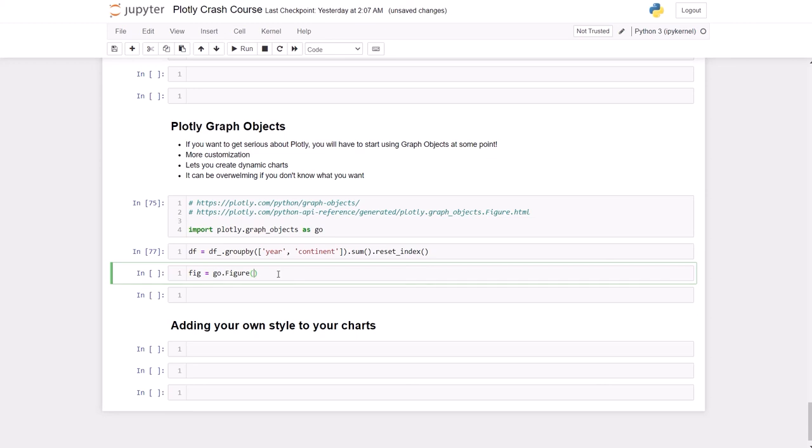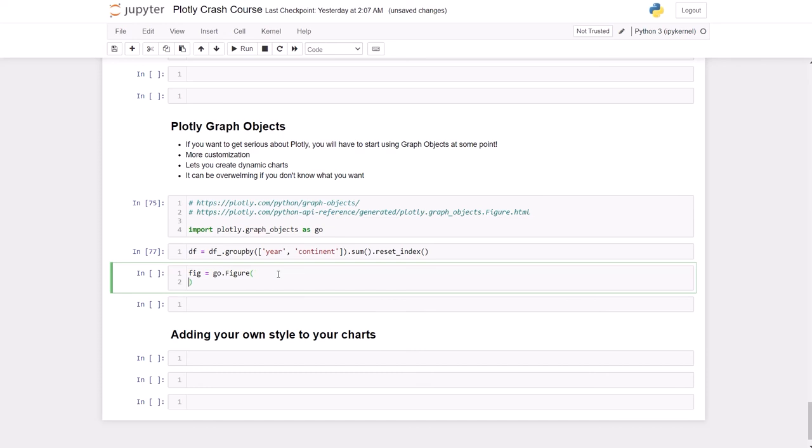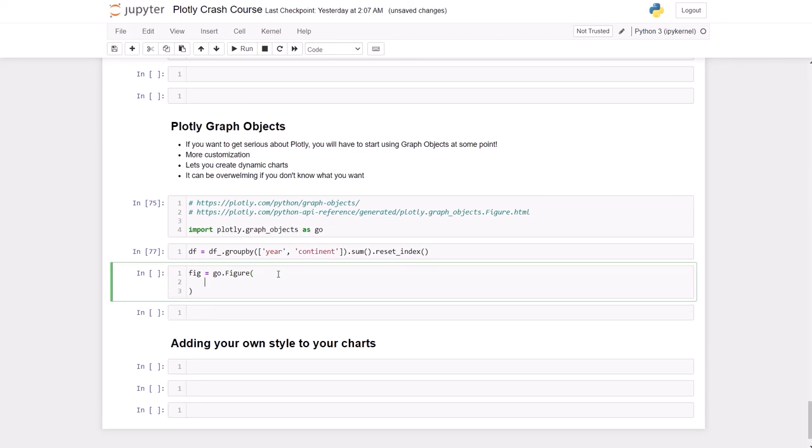I'm going to use a lot of spaces here so everything is very easy to read. You have the first argument which is data, and this figure is going to need some data.